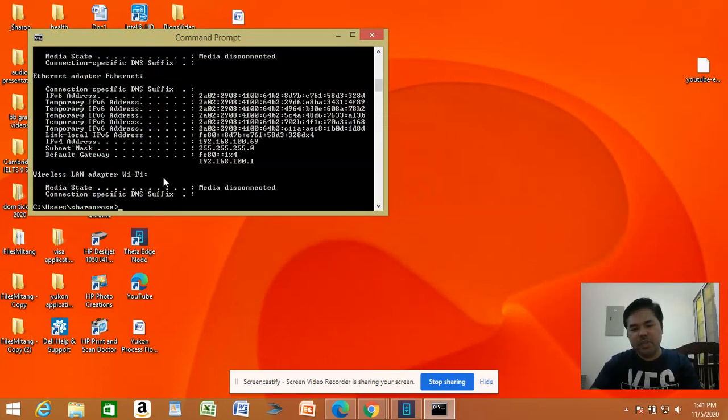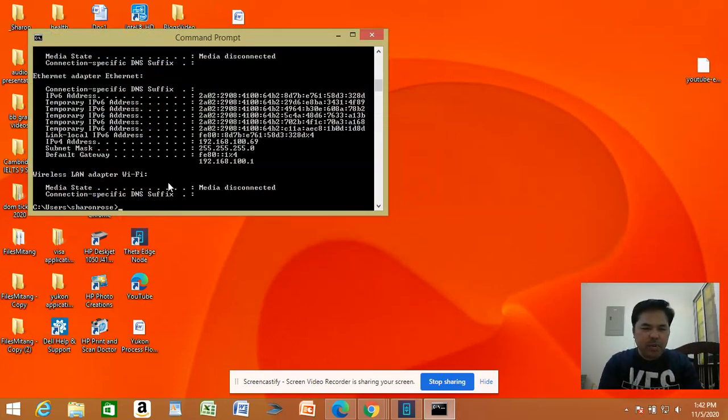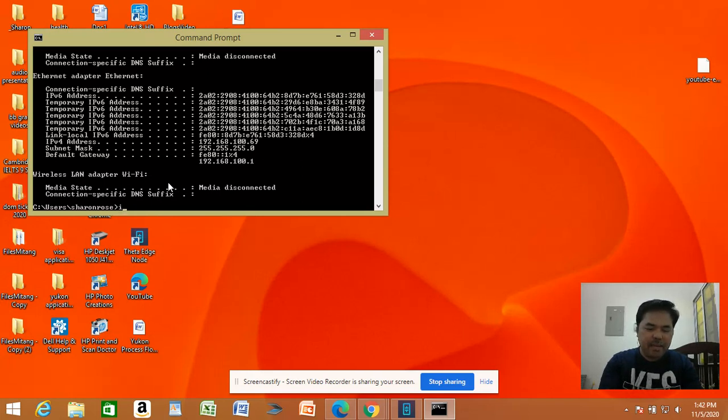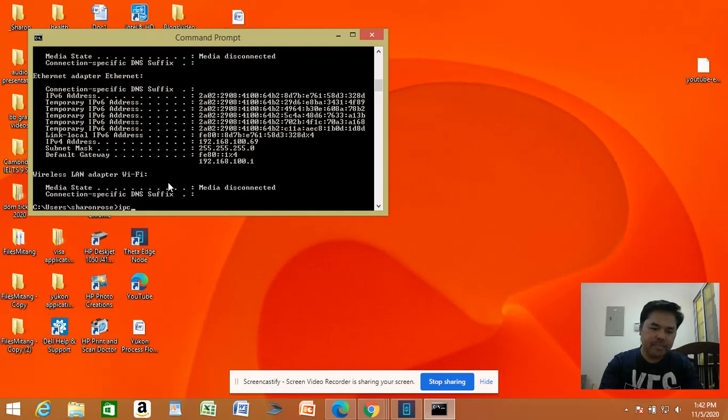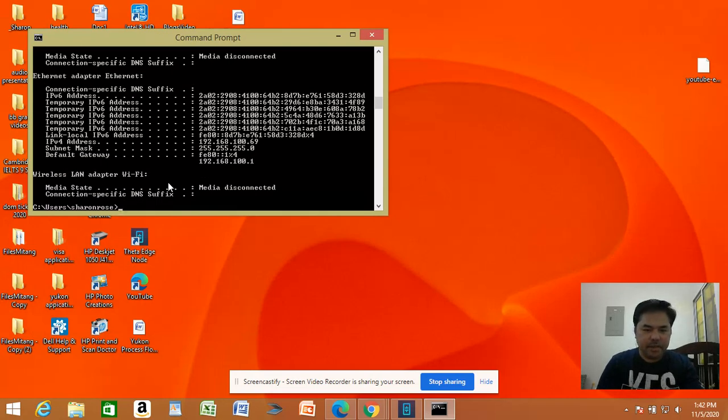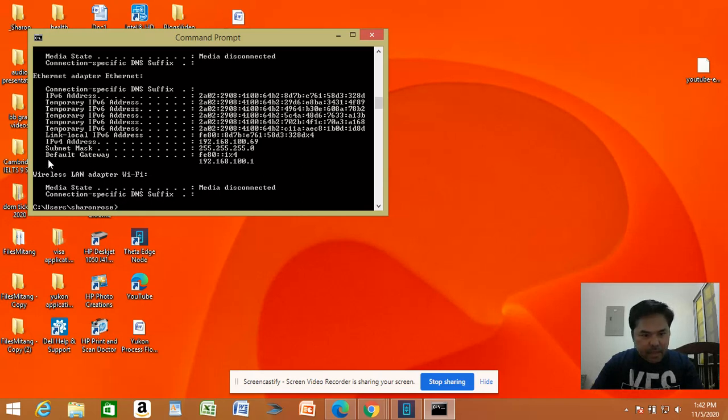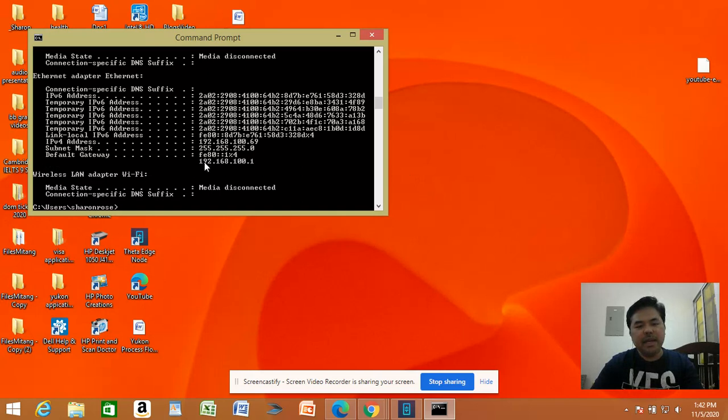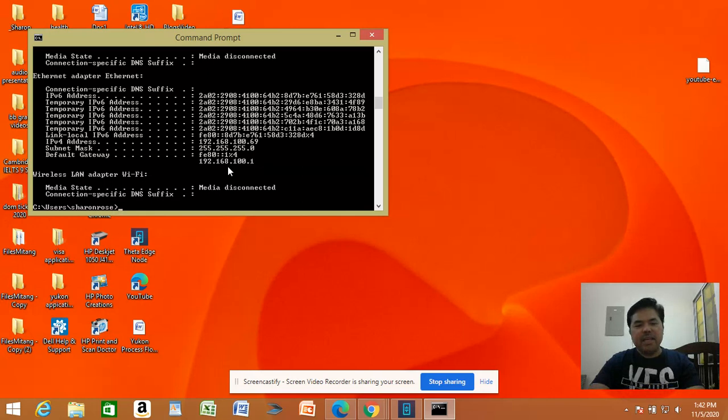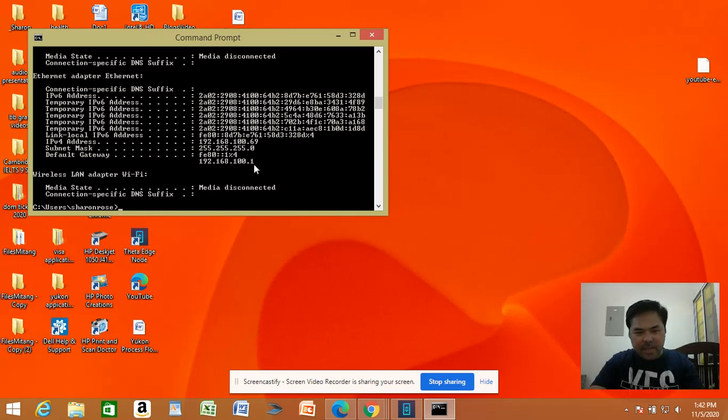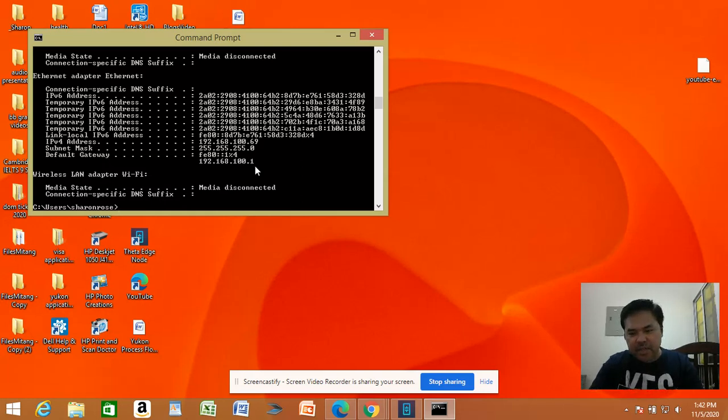On the command prompt, type the command ipconfig and press enter. You can see default gateway with the corresponding IP address. The default gateway with the corresponding IP address is the IP address of the router.